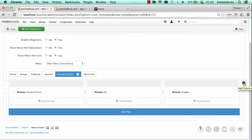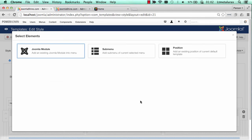The content of Mega Menu is created based on three element types: Joomla module, submenu, and positions.